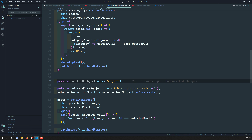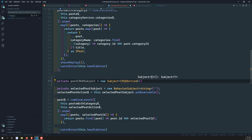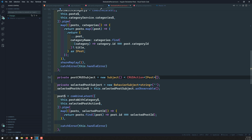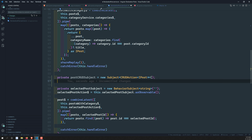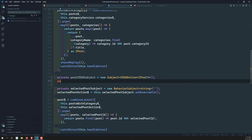So this is the generic interface. Now the Subject will use this interface: it will be of type `CrudAction<IPost>`, since we're dealing with posts. Let's import `CrudAction` and set the type as `IPost`. Now let's create an observable from this Subject — something like `postCrudAction$` — which we'll expose as an observable.